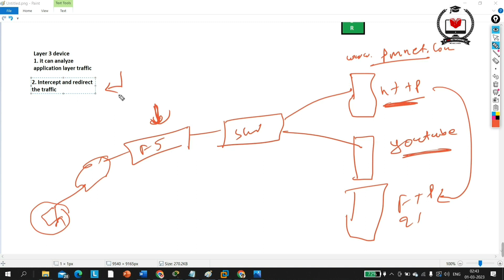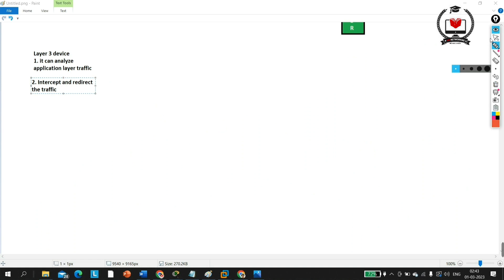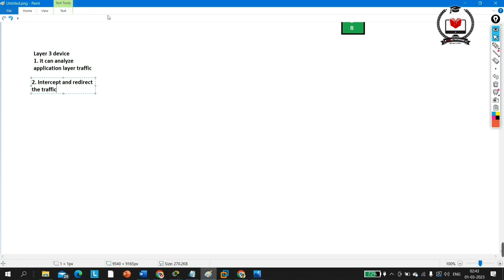These two key features should be clear. If you have any problem understanding, let me know in the comments and I will make another video. Now, the third key feature of F5 load balancer is authentication.